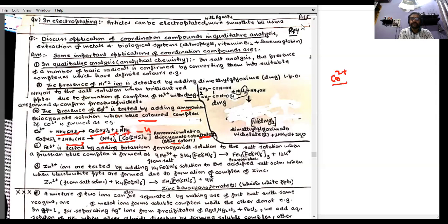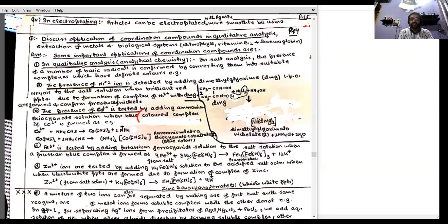For Fe³⁺ detection: we add potassium ferrocyanide, K₄[Fe(CN)₆], to the salt solution. Potassium is displaced and we get ferric ferrocyanide. This reaction produces a characteristic Prussian blue color, confirming the presence of Fe³⁺.